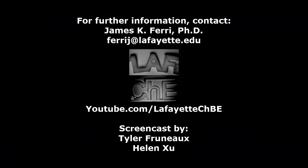This video concludes the Aspen Plus tutorial series. Please be sure to like, comment, and subscribe to the Lafayette CHBE YouTube channel.